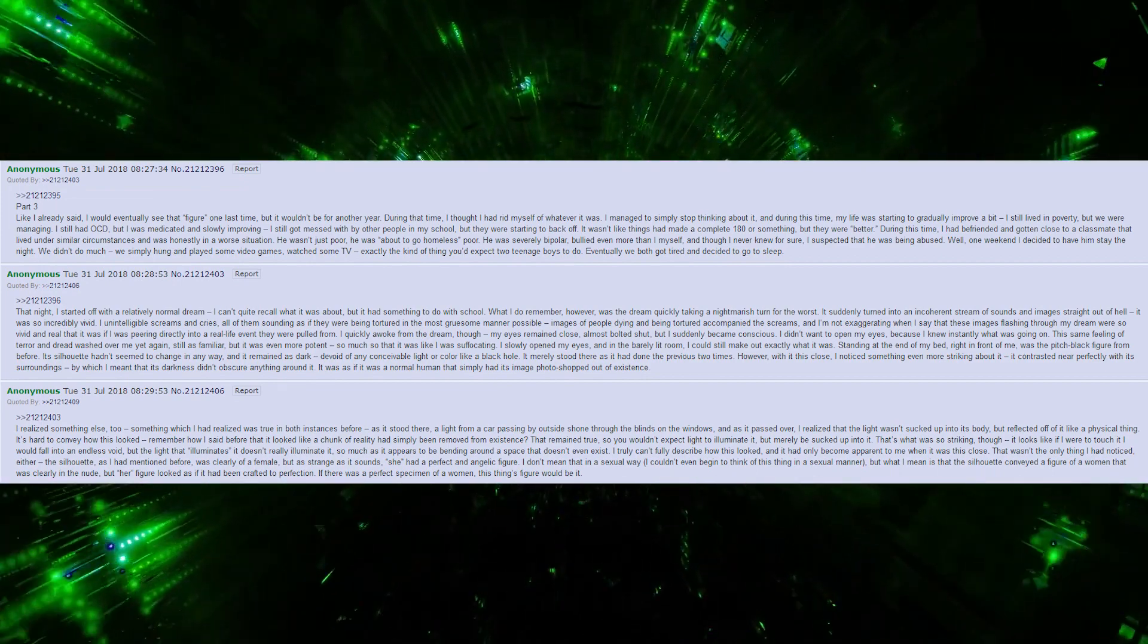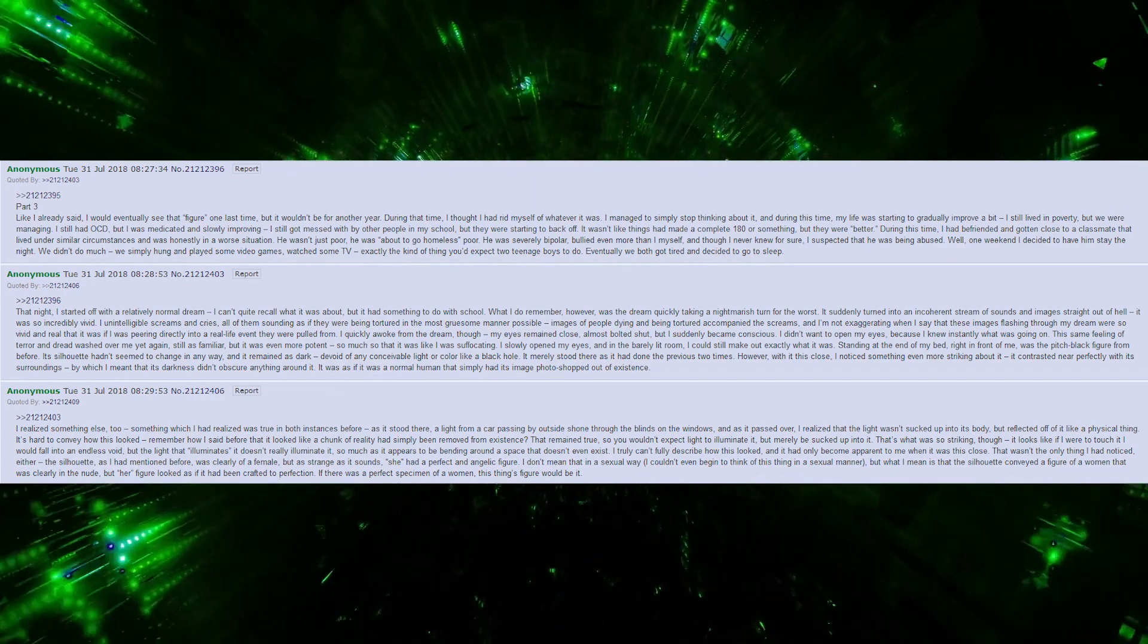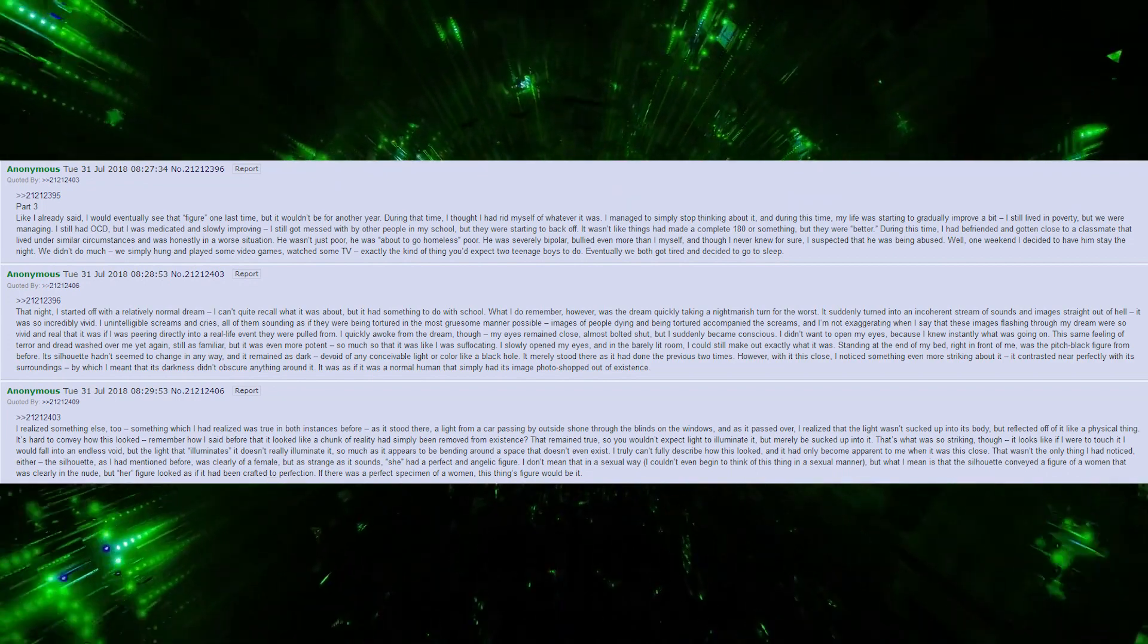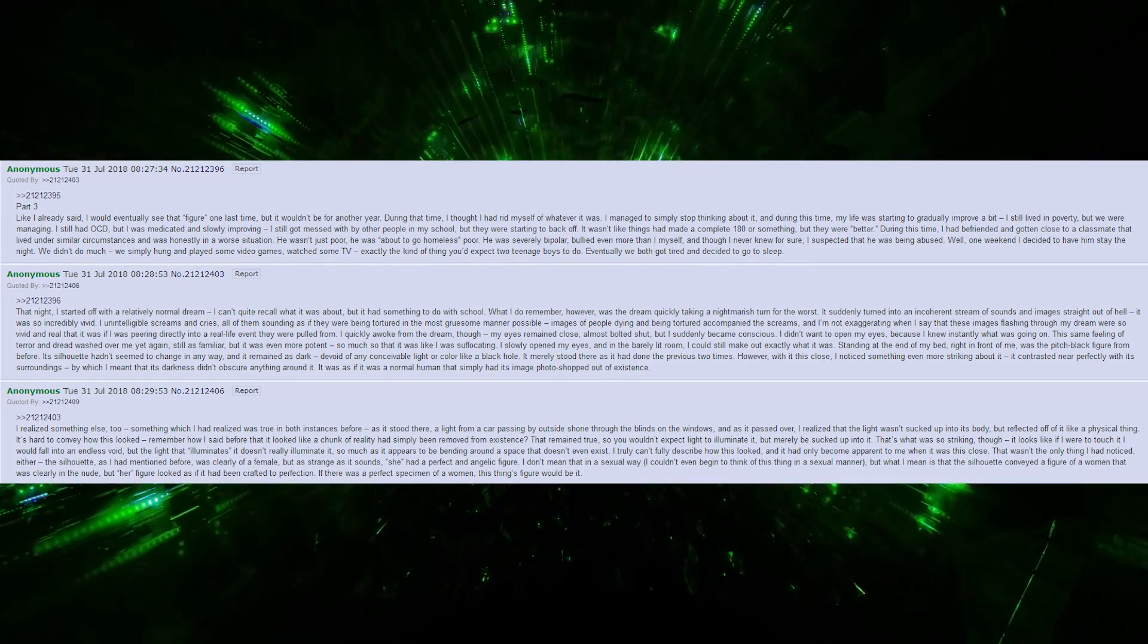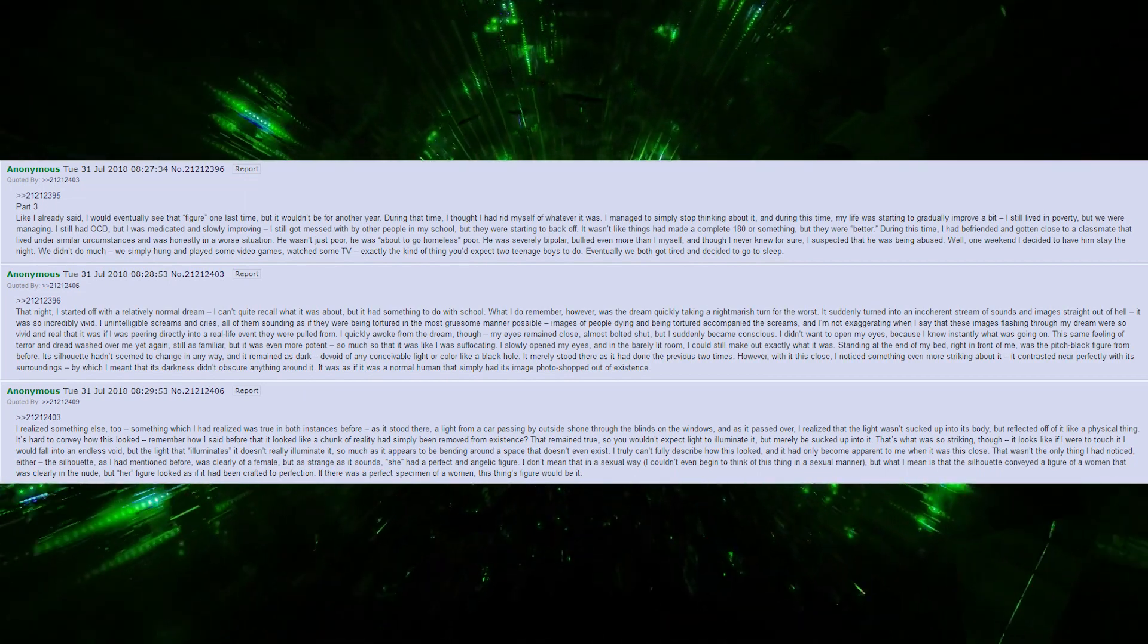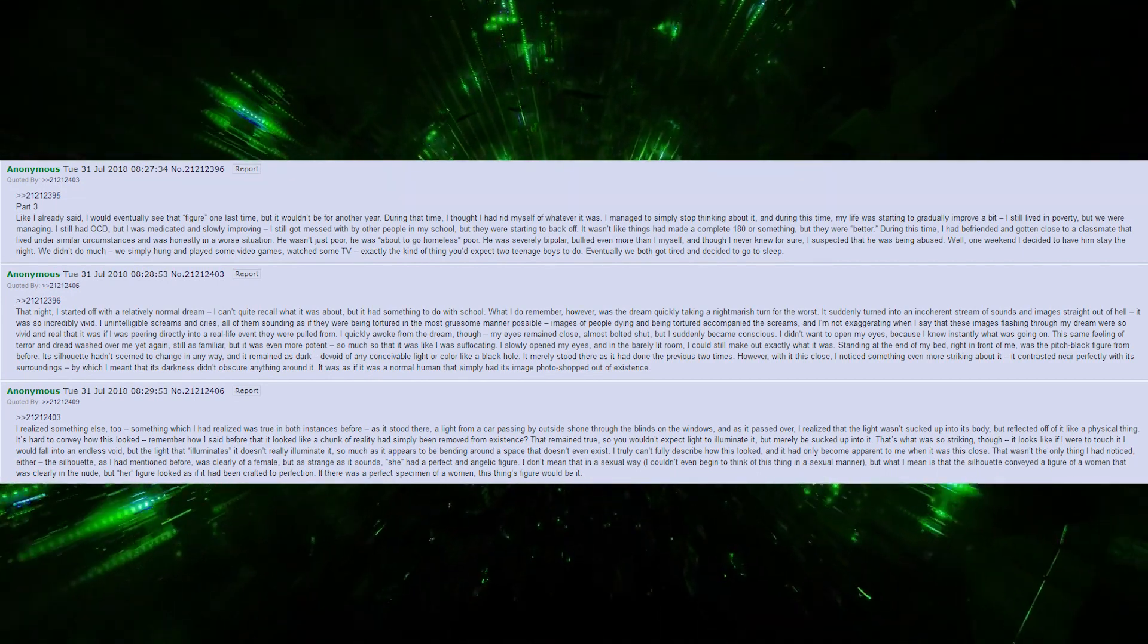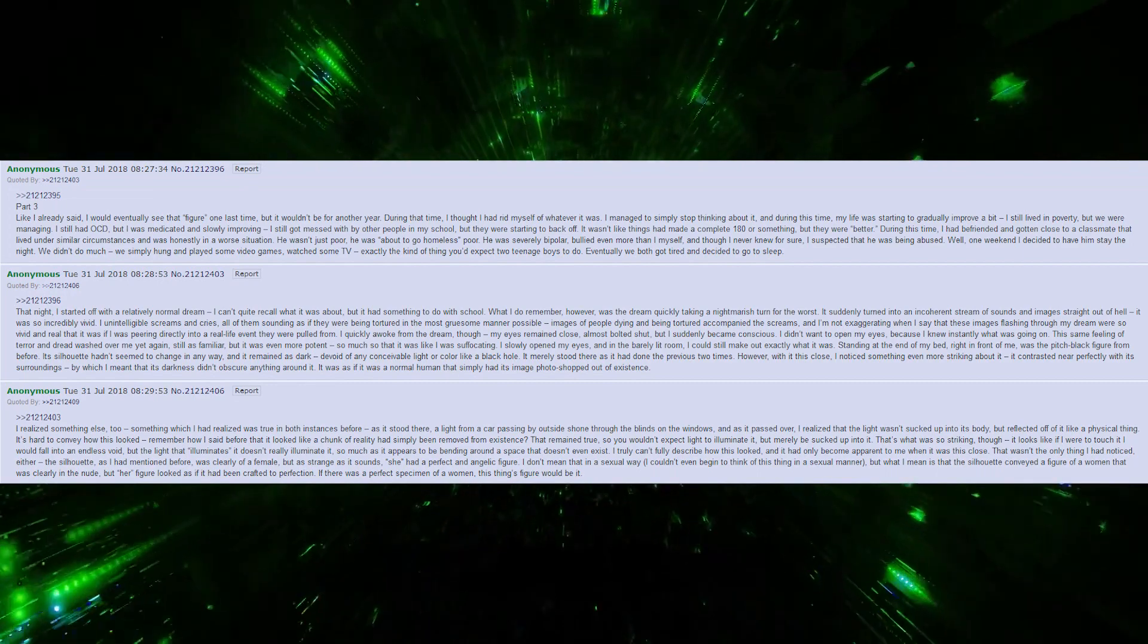Eventually, we both got tired and decided to go to sleep. That night, I started off with a relatively normal dream. I can't quite recall what it was about, but it had something to do with school. What I do remember, however, was the dream quickly taking a nightmarish turn for the worst. It suddenly turned into an incoherent stream of sounds and images straight out of hell. It was so incredibly vivid, unintelligible screams and cries, all of them sounding as if they were being tortured in the most gruesome manner possible. Images of people dying and being tortured accompanied by screams. I quickly awoke from the dream, though my eyes remained closed, almost bolted shut. But I suddenly became conscious.